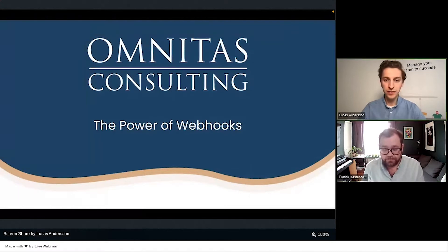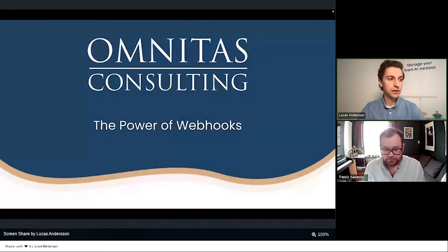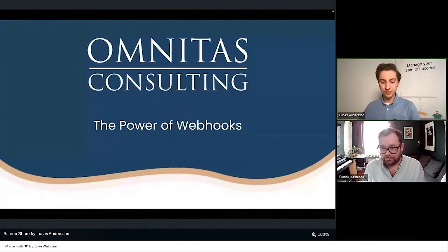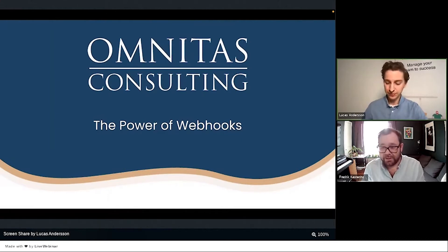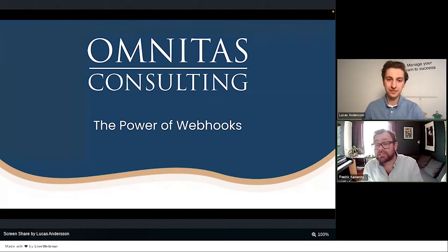Hi everyone, great to be here and be part of this webinar. As Frederick said, I'm one of the Make specialists — one of the integration consultants here at Omnitas. Most of my days involve Make in some sort of way; it's really my main area of expertise, especially in combination with monday.com, which is also a big part of my day — usually both together, really.